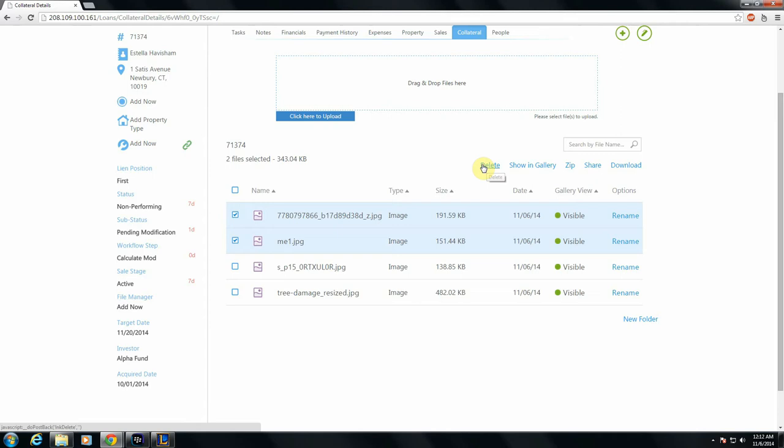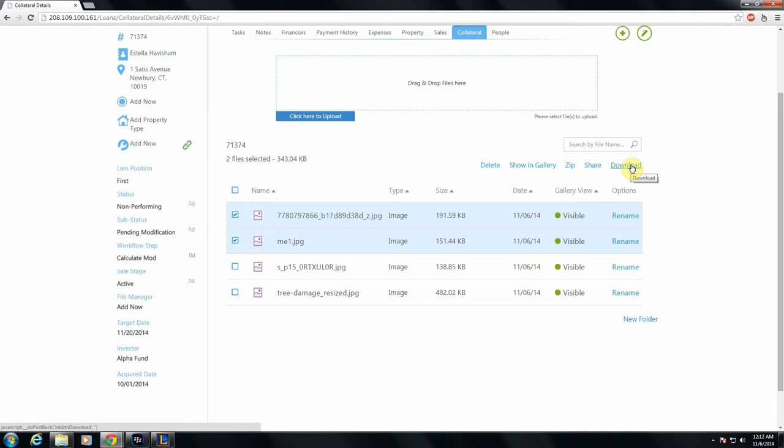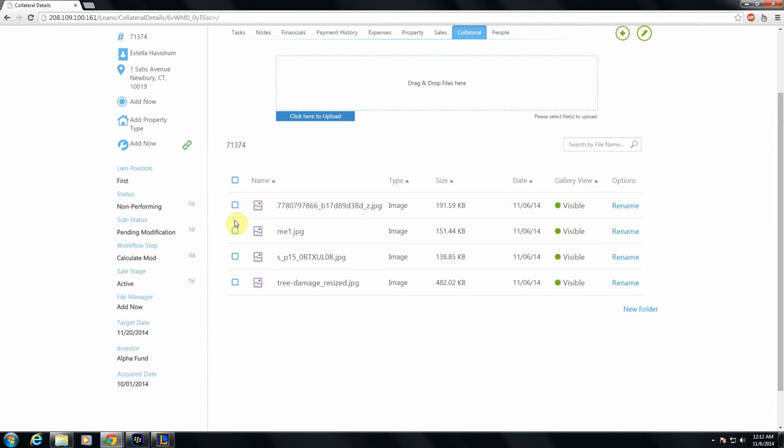Then you can also delete files. You can add them to a zip archive that will be stored in NoteWorks in your collateral tab. You can share them by sending links to people. And you can just, of course, download them to your hard drive, whatever device you're on. So pretty straightforward, but very robust new functionality in our new collateral tab.